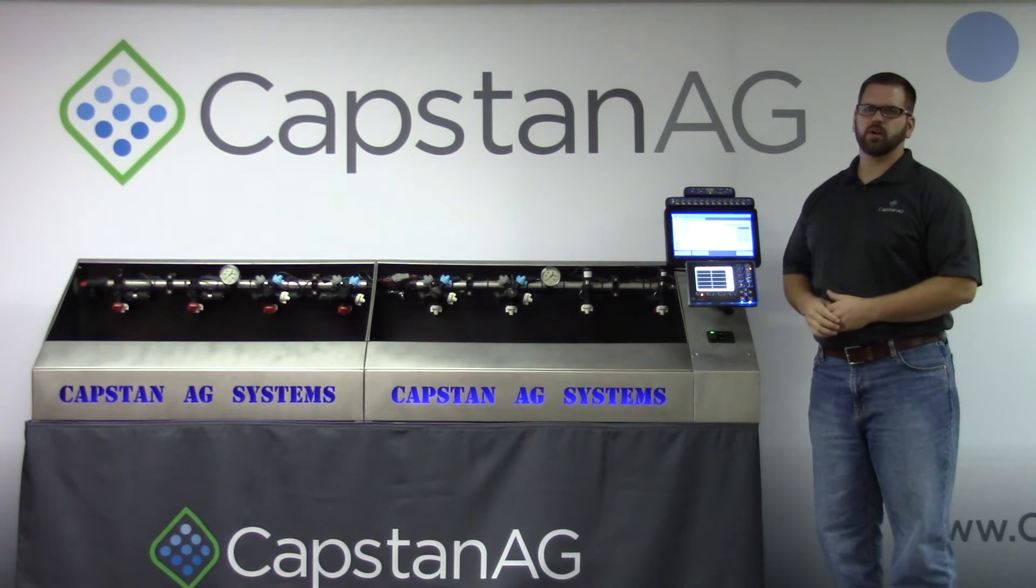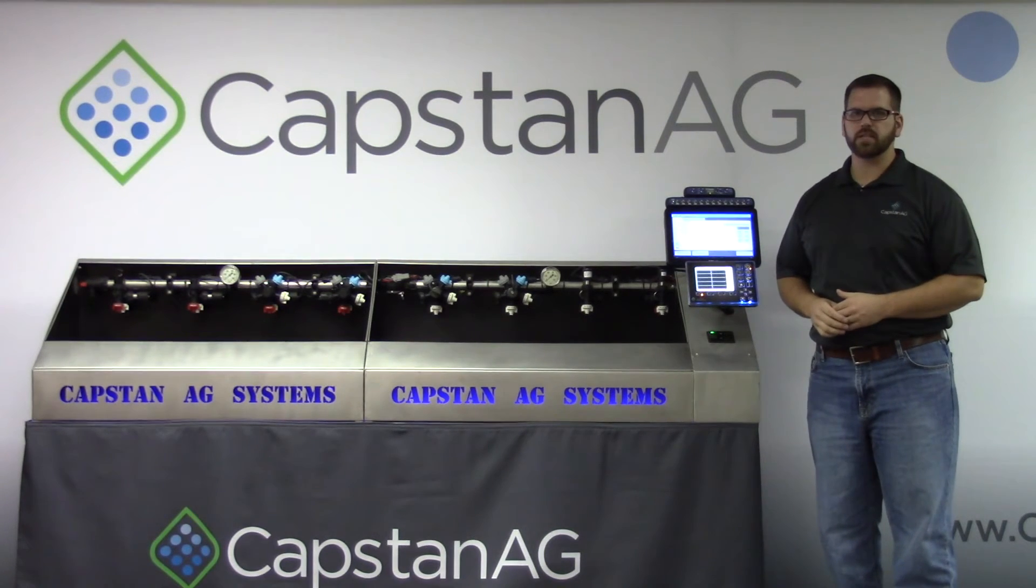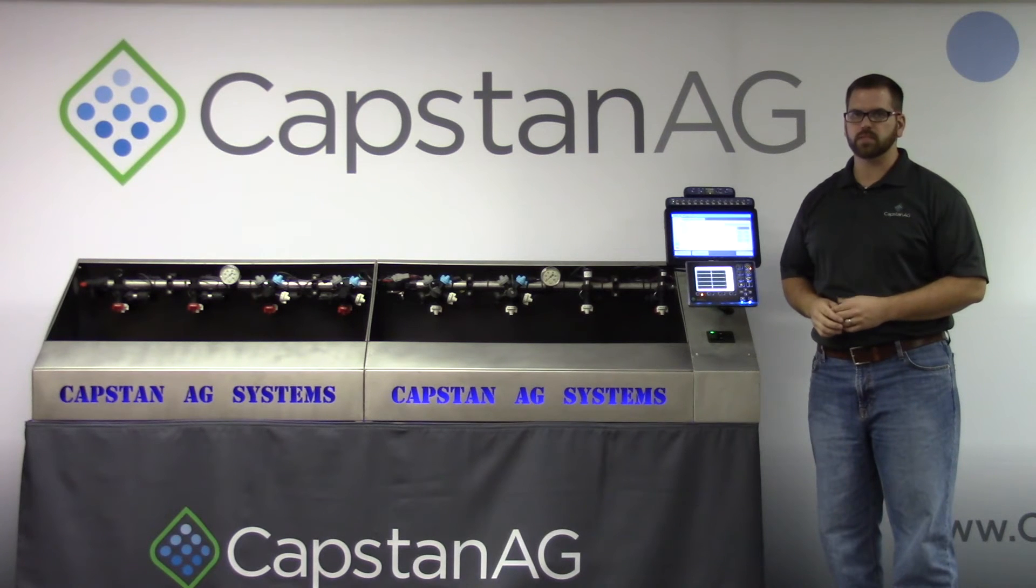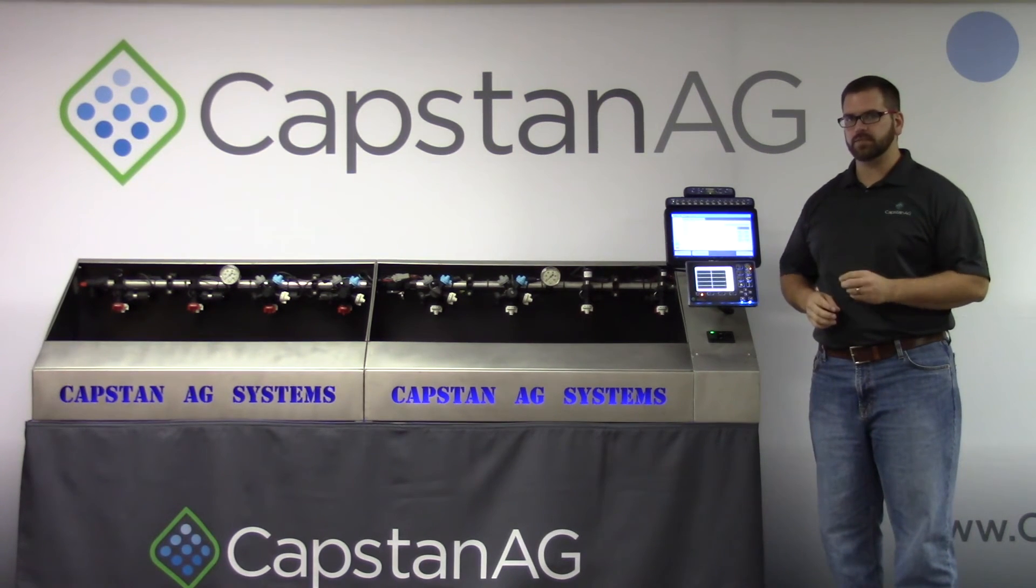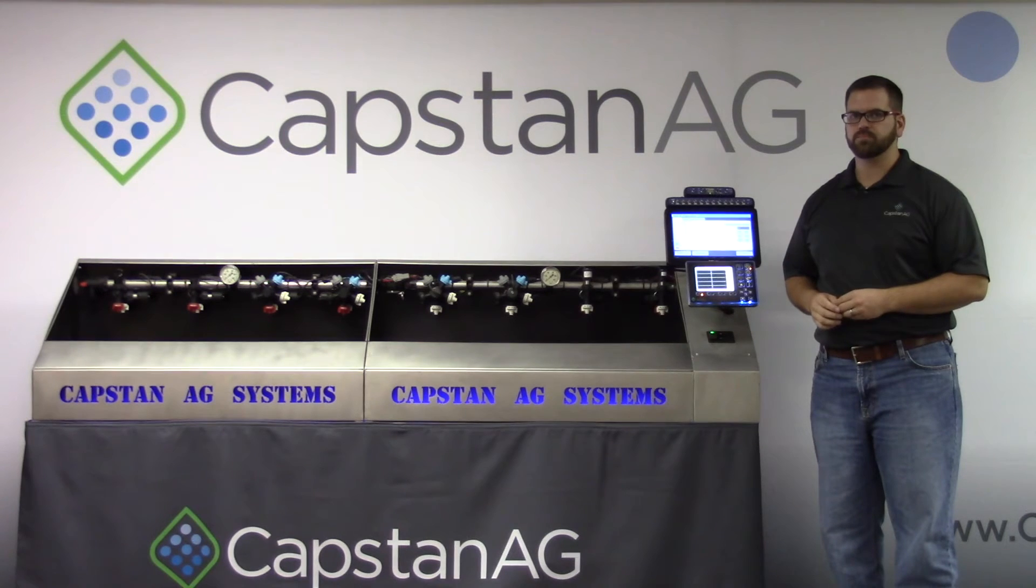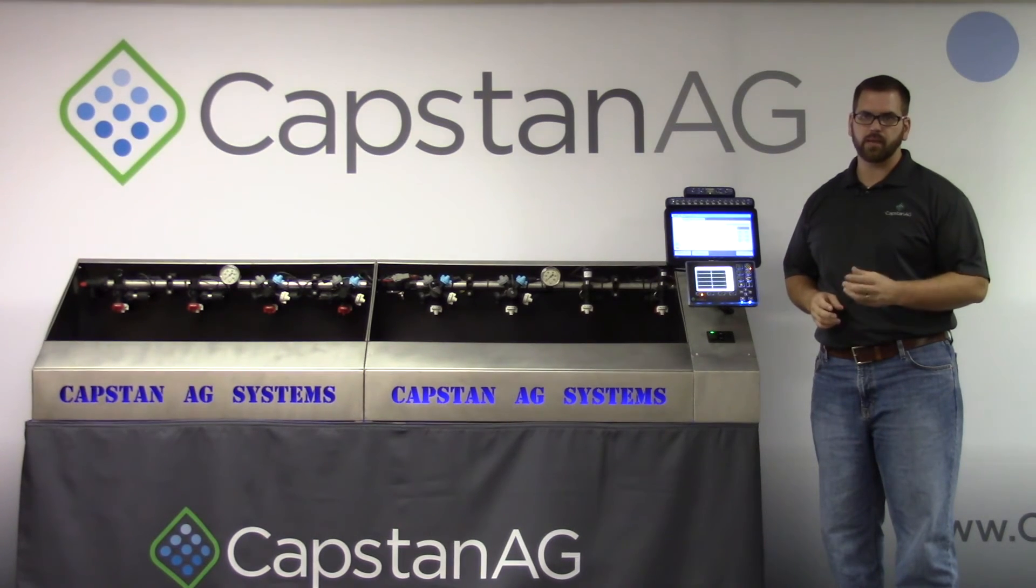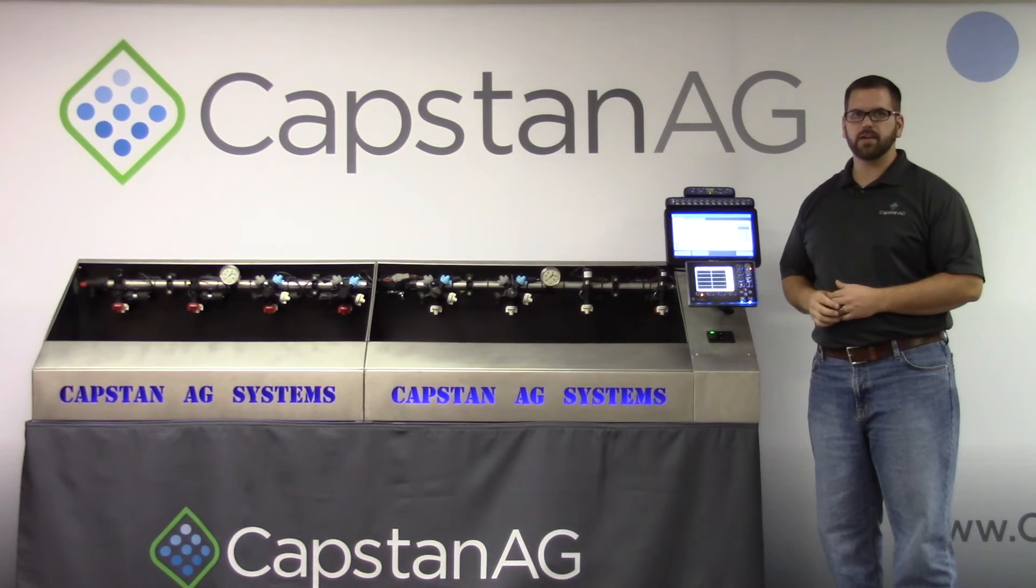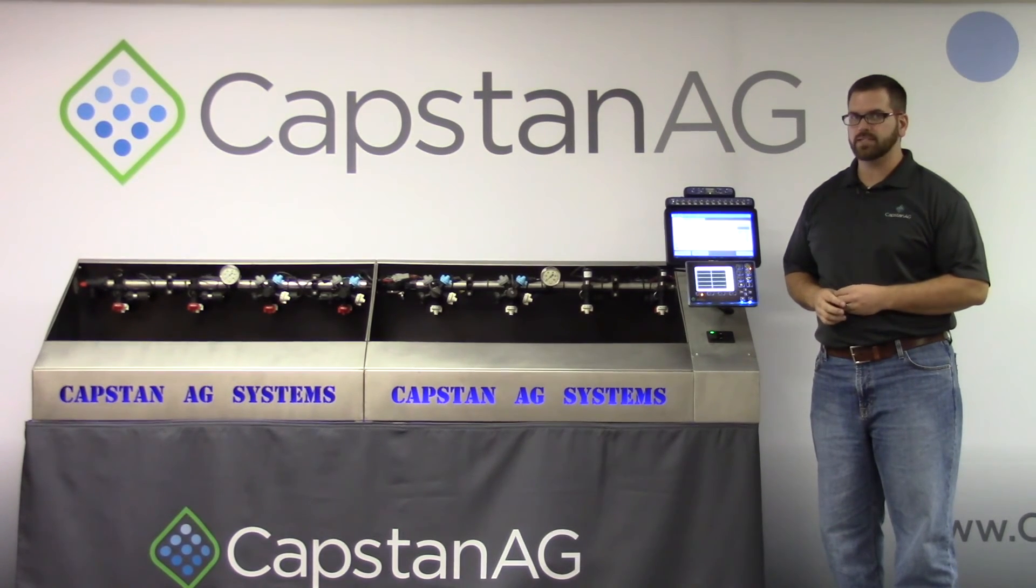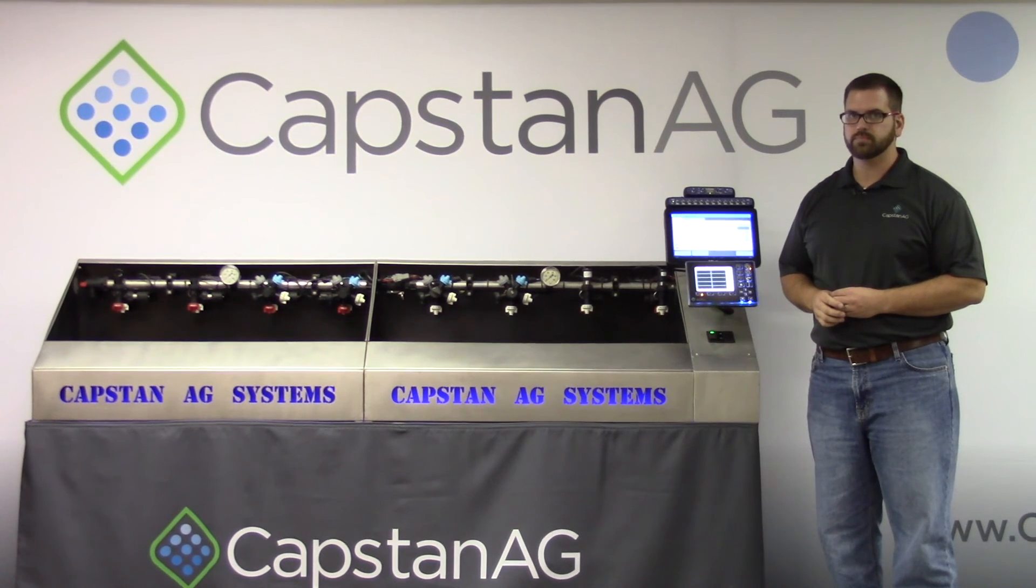Now that we have gone through all of the system settings in the setup menu, your system should be tuned for optimal performance. However, each rate controller is different and may require additional setup. Contact your local dealer or Capstan Ag for assistance. Thanks for learning with us today from everybody at Capstan Ag. For more information, contact our team at capstanag.com.